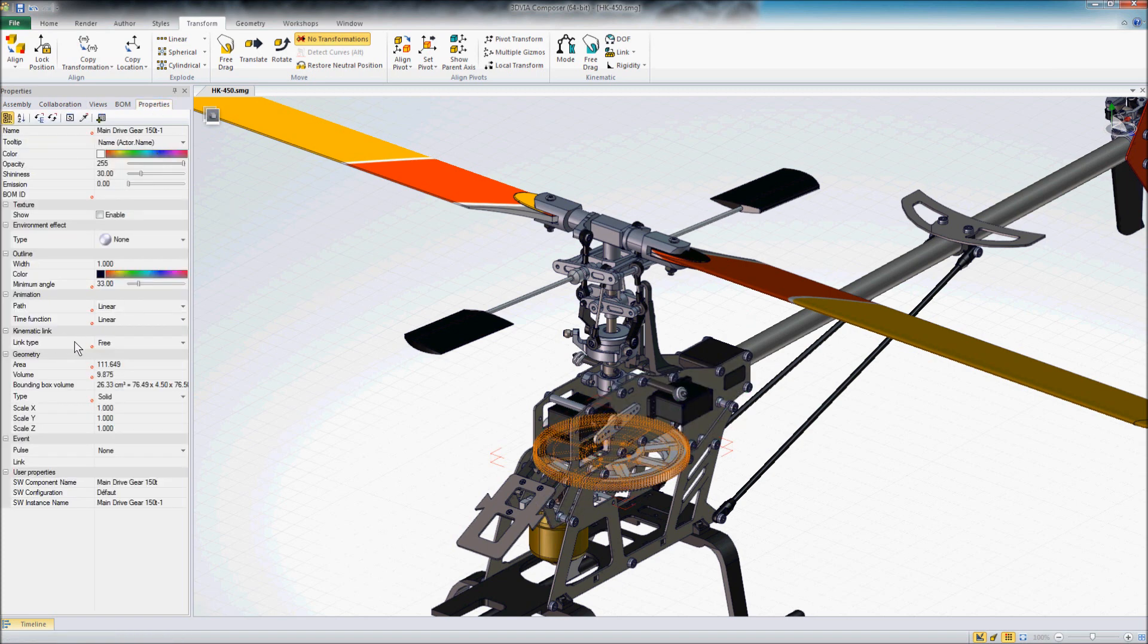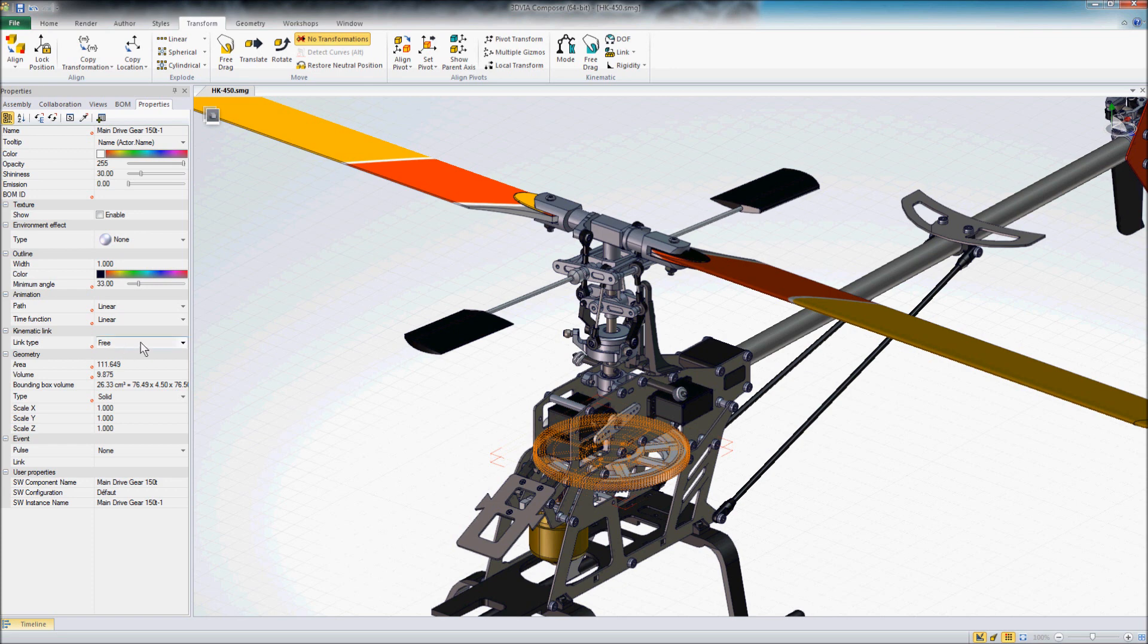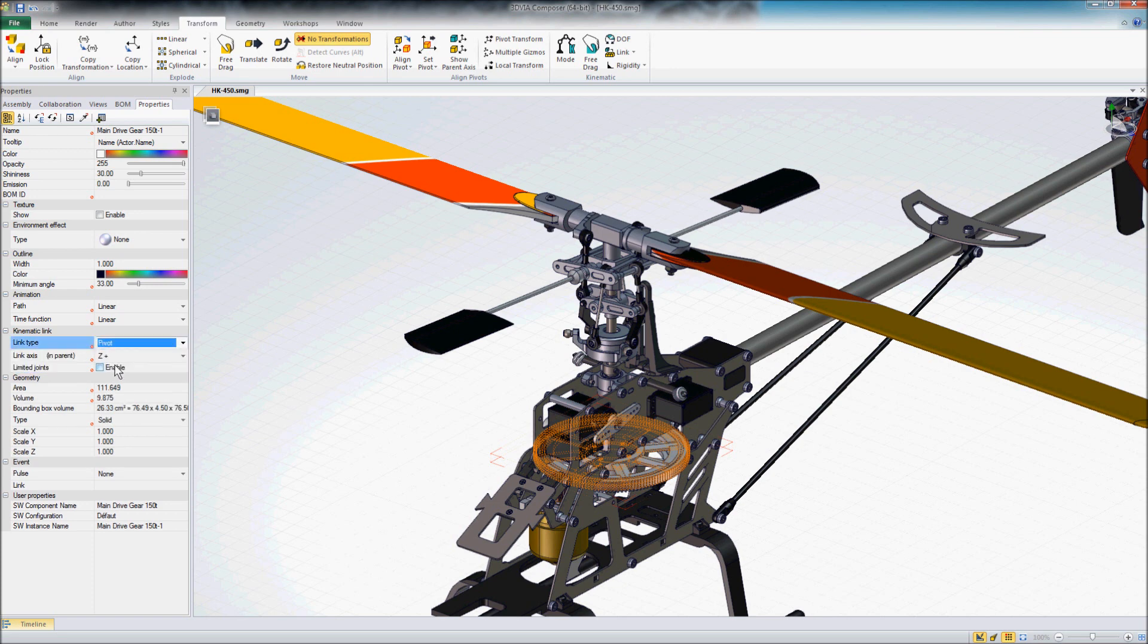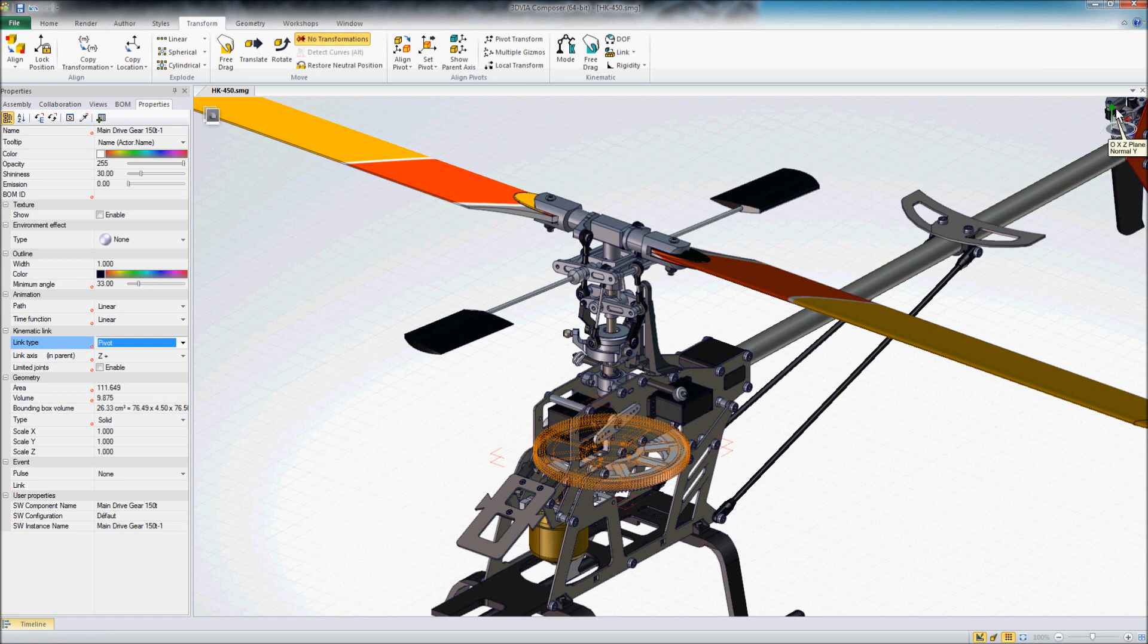So we're going to take a look at these kinematic links, and we're also going to take a look at parent-child links in order to help us create the motion that we want to create here with this helicopter. So, the first thing we'll do here with that main gear highlighted is, instead of the default free, we're going to change this down here to pivot. And we want this thing to be able to pivot about an axis. And in this case, our y-axis is the axis we want to pivot around, so we'll go ahead and change that.